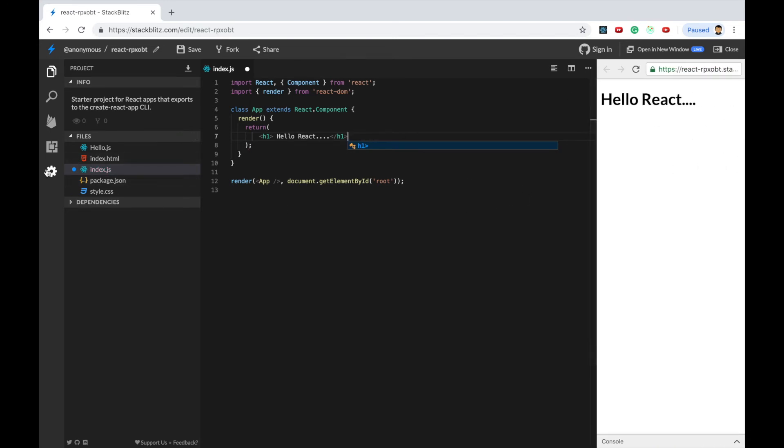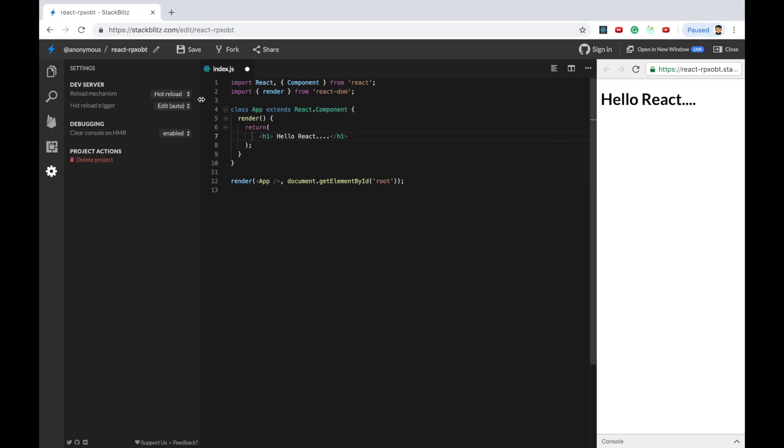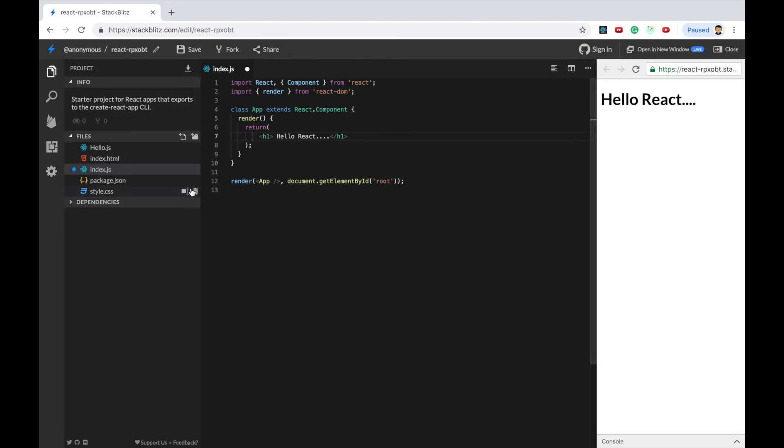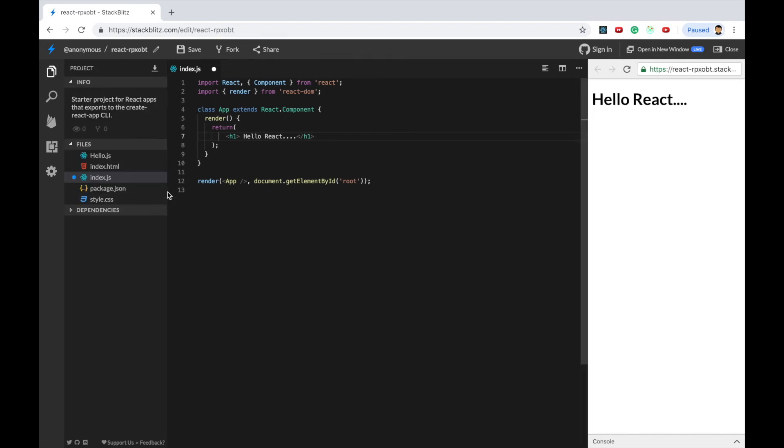There is an option of hot reload. If you disable this option you have to refresh the page. If hot reload is there it will be reloading automatically every time you change the code. And I found this option to be really useful. So this is the way I create my class component.